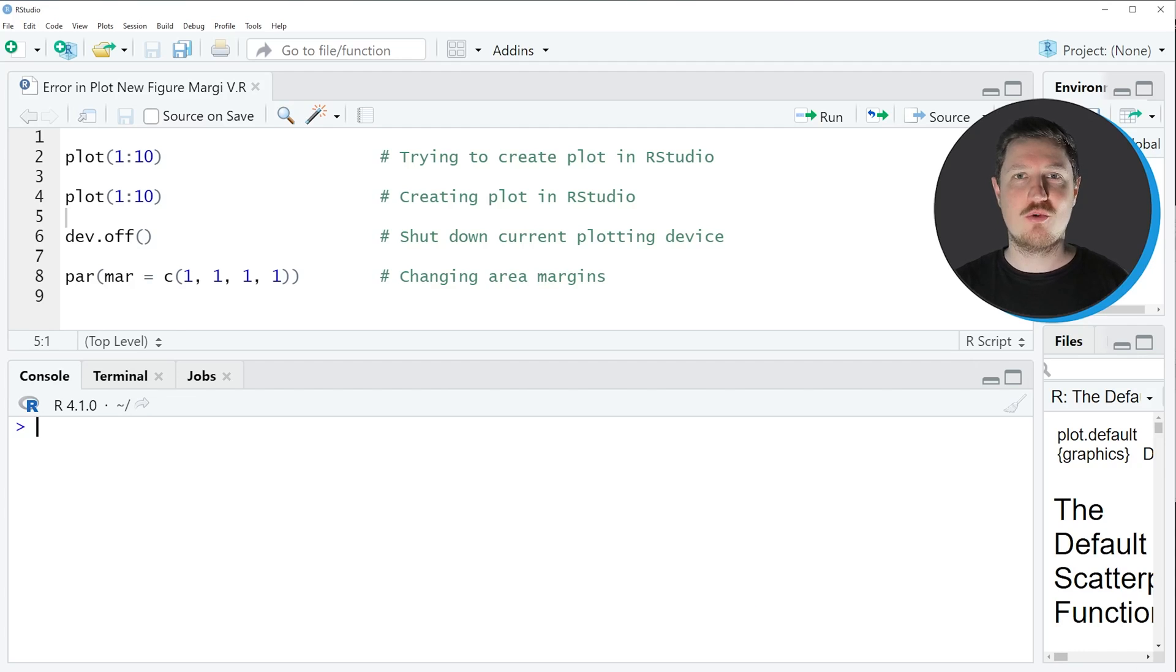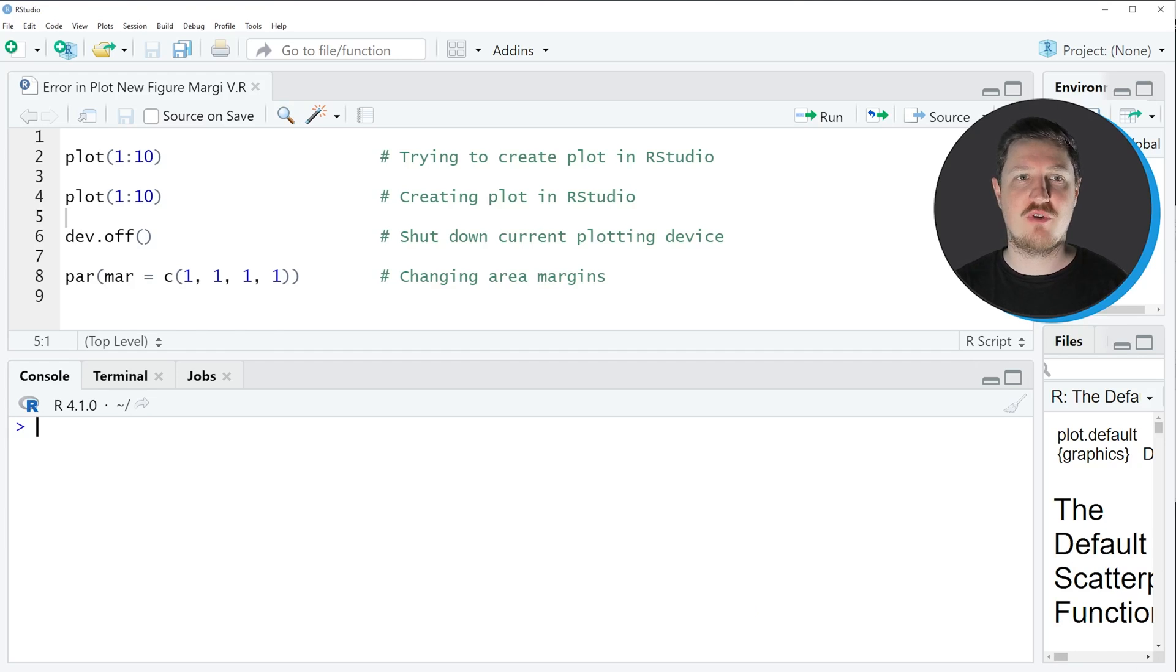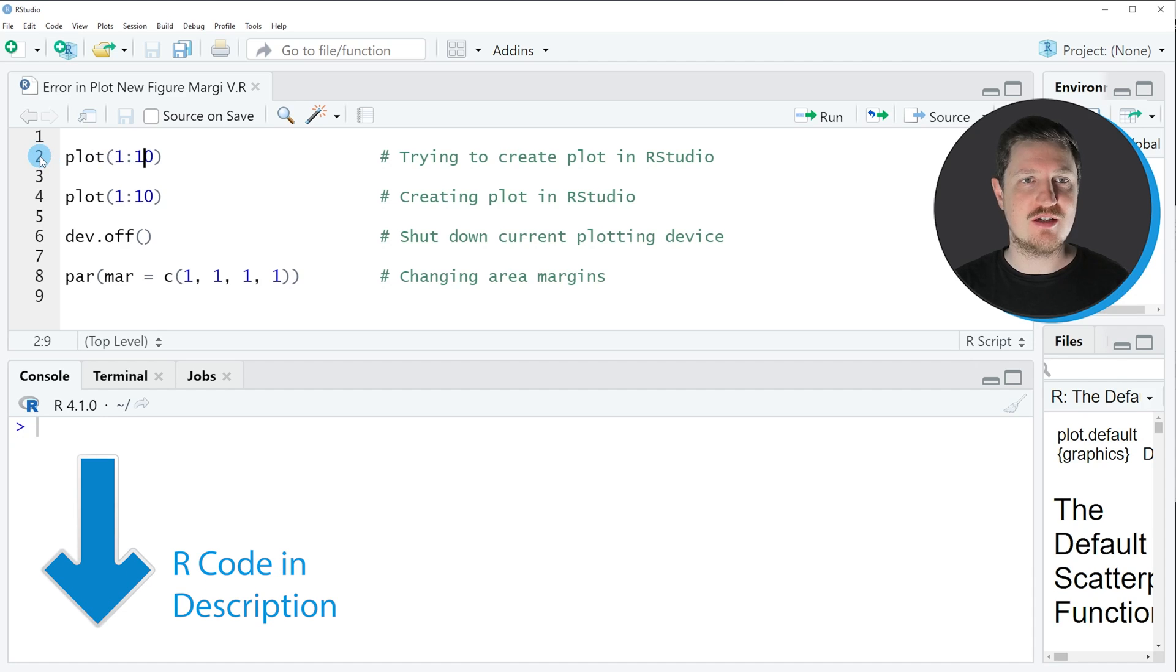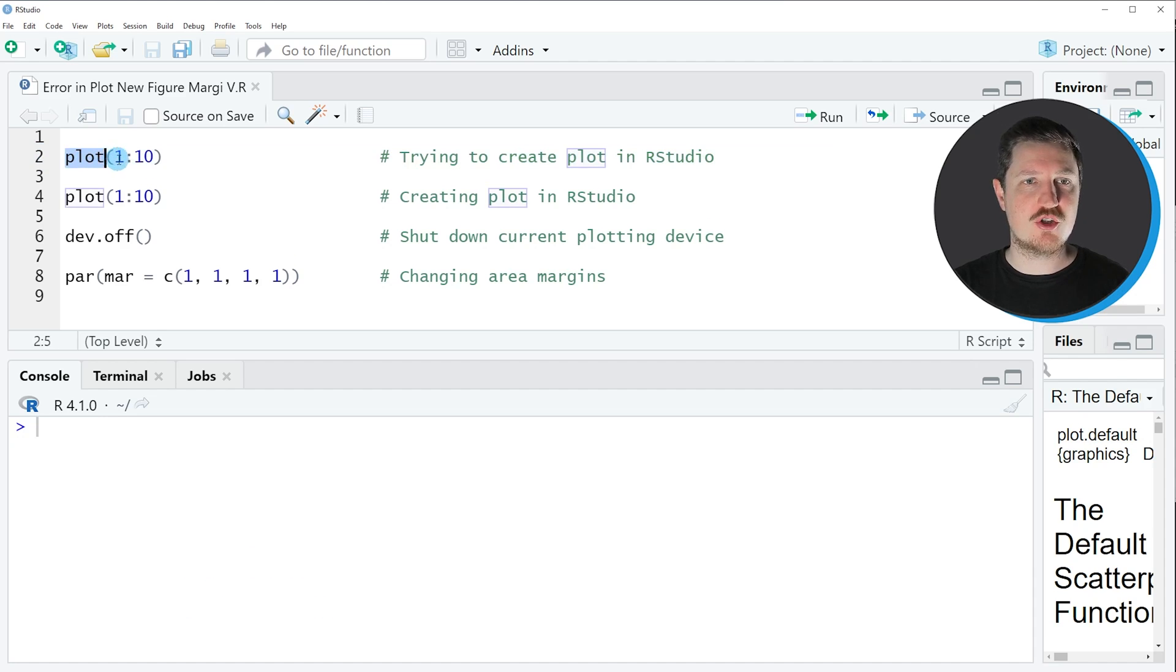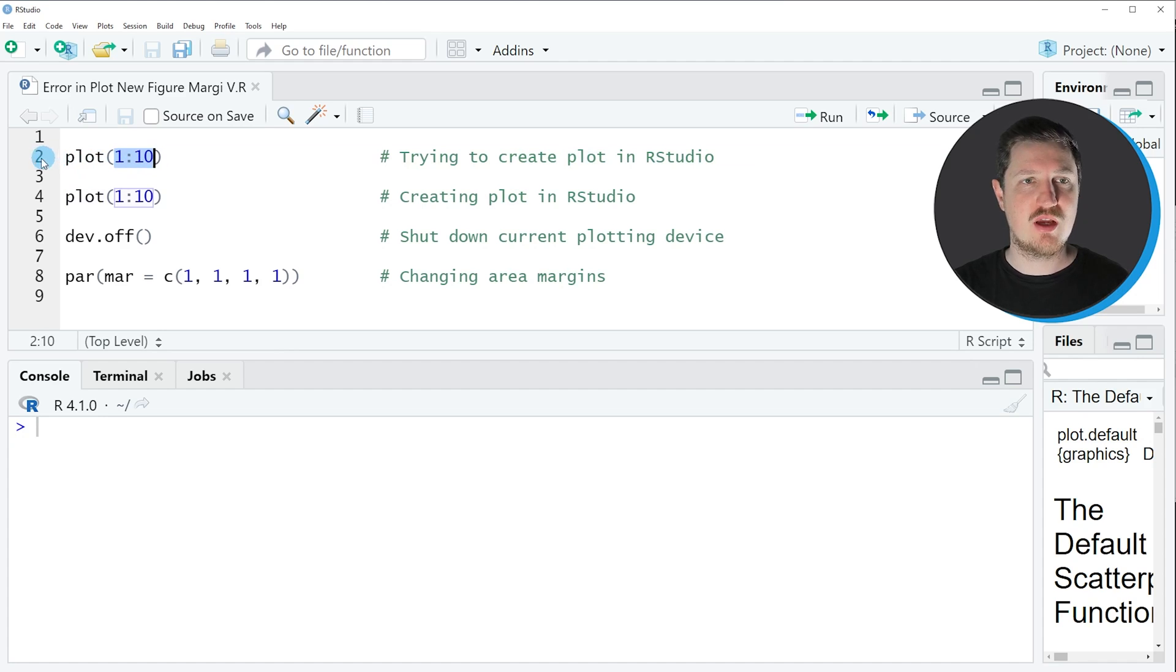Let's assume that we want to draw a plot in the R programming language using the plot function. Then we might apply the code that you can see in line 2. In this line of code, I'm applying the plot function to a sequence from 1 to 10.